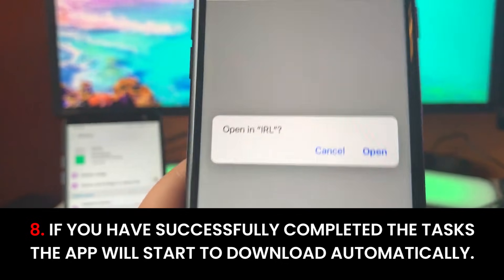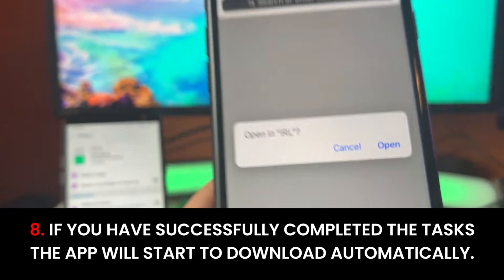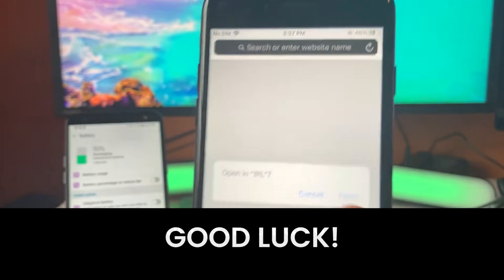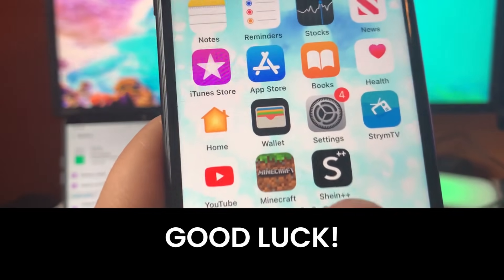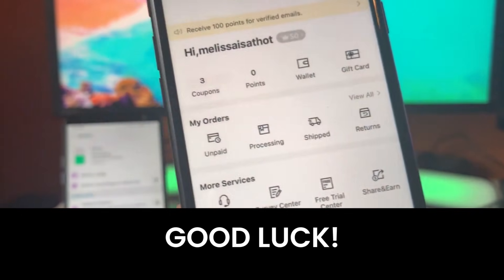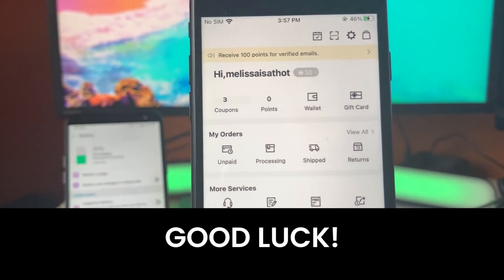You just gotta do them all and you'll be good to go. Hope you guys enjoyed and enjoy your free Shein clothes. Peace out everybody.